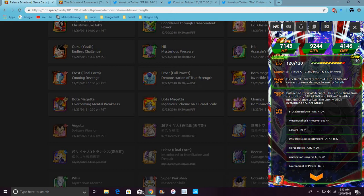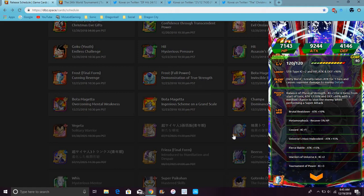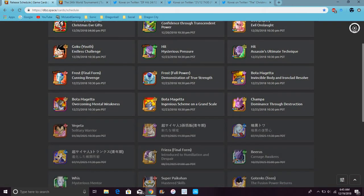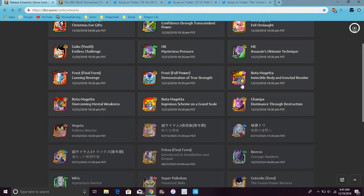His links are Brutal Beatdown, Universe's versus, I said Category Coward, Universe's Most Malevolent, Fierce Battle, Warrior of the Universe 6, and Tournament of Power.